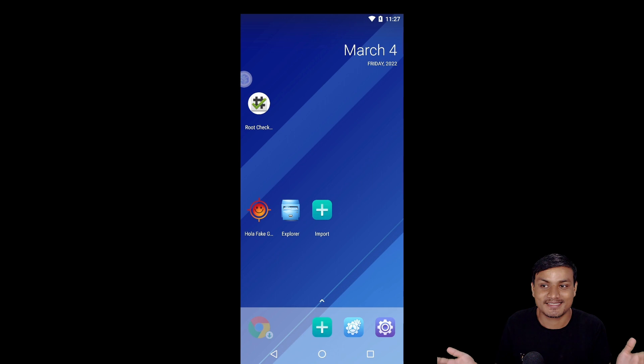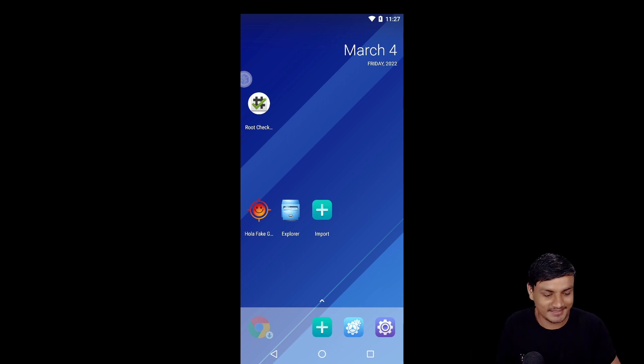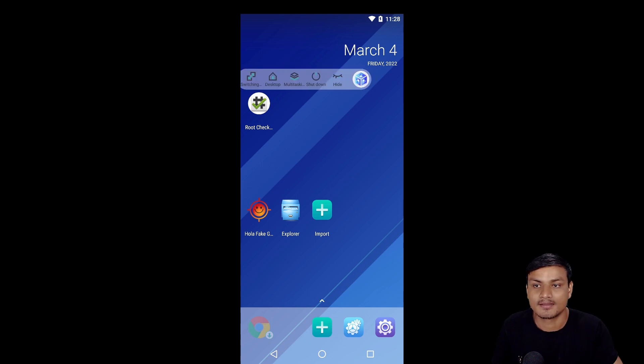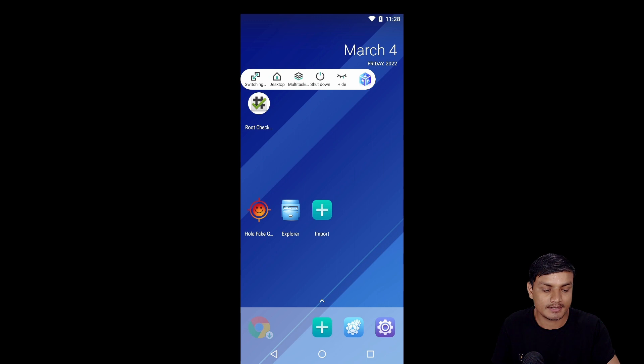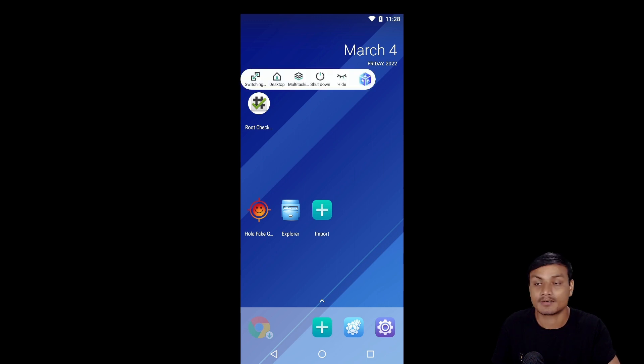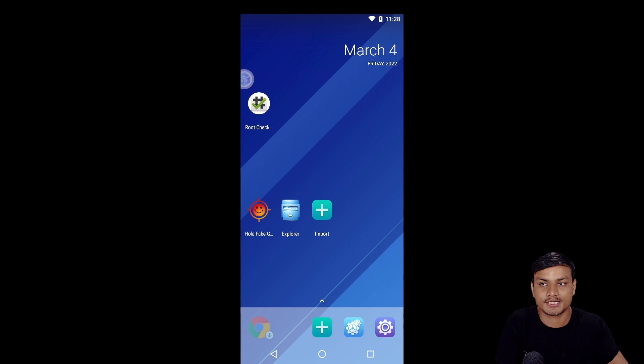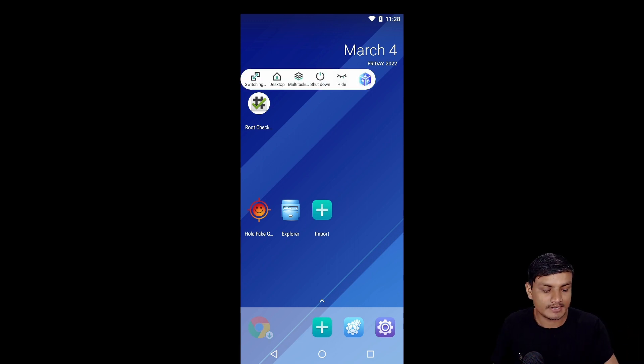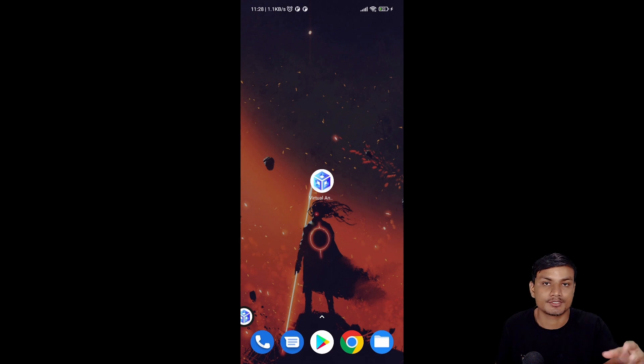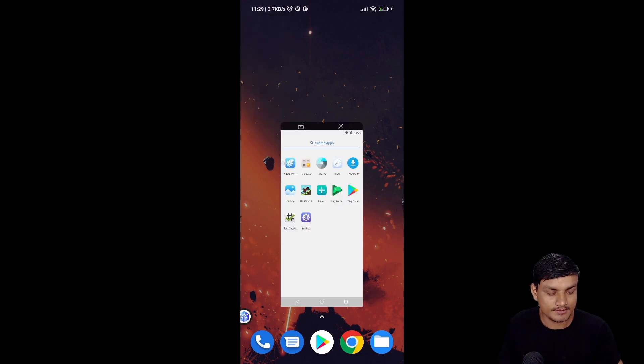This application has a floating window with multiple options. We can shut down, hide, multitask, and switch between this virtual machine to our main phone. I can just click on Switch and it will switch to our main OS. You can also use this in pop-up window. This is simply amazing.